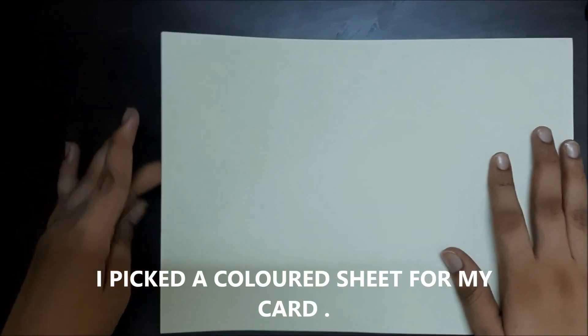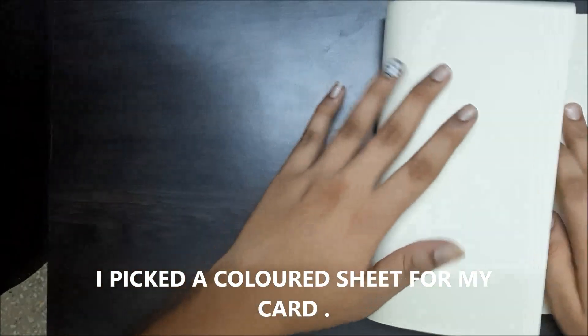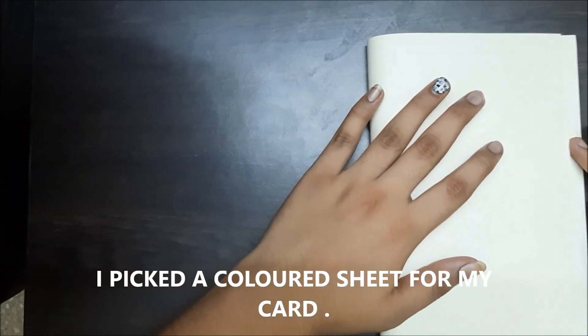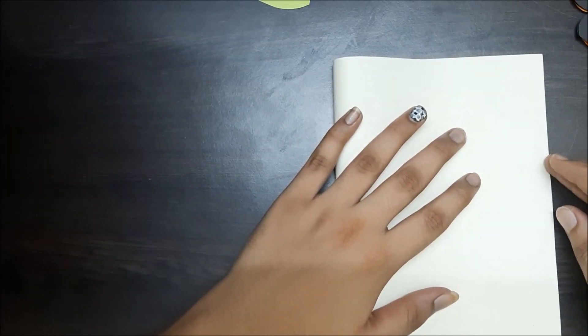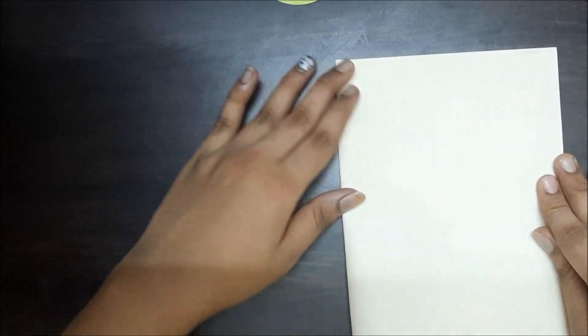A colored sheet. You can take paper or some chalk paper too. This is going to be our card. I'm folding it into half.